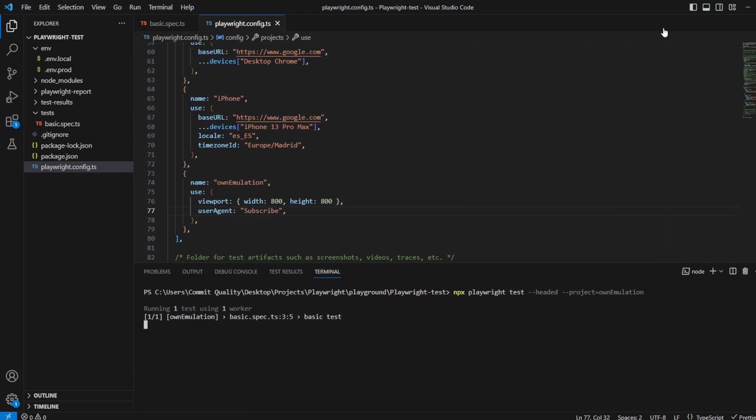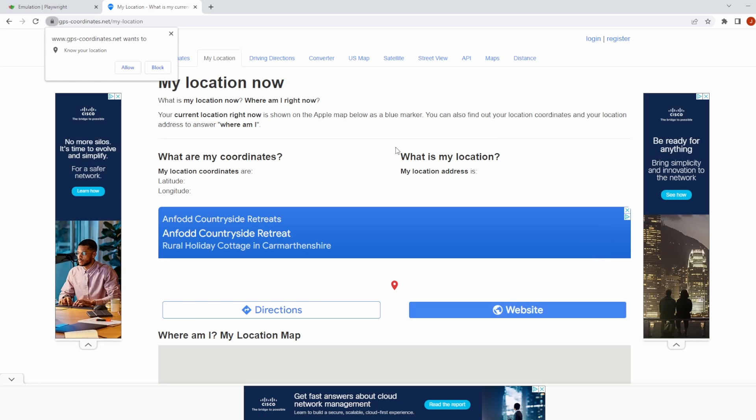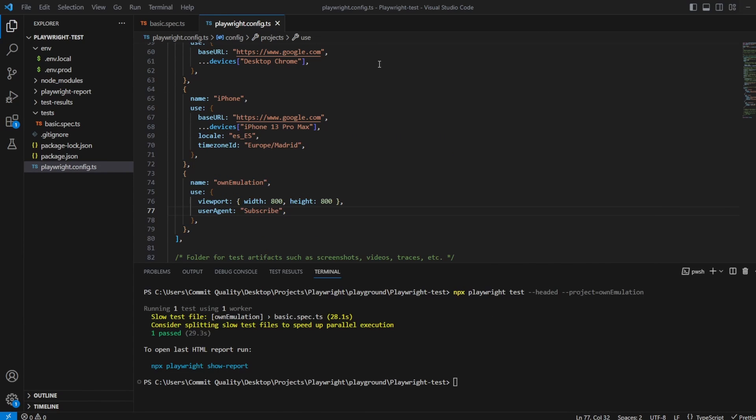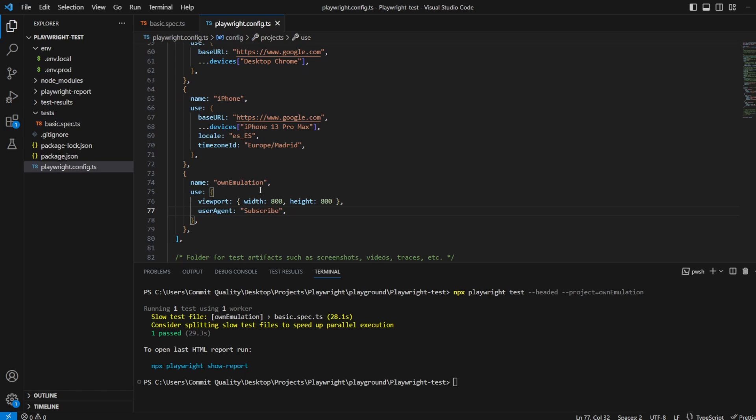Perfect. Now there is a website as well which I believe is gps coordinates. I do have it saved somewhere so give me a second. So I've got this website here which is gps coordinates which asks for permission to view your location and then it'll define where your location is and I want to use this website to show you how we can emulate this, how we can approve permissions to allow location and also how then we can get this to be displayed.